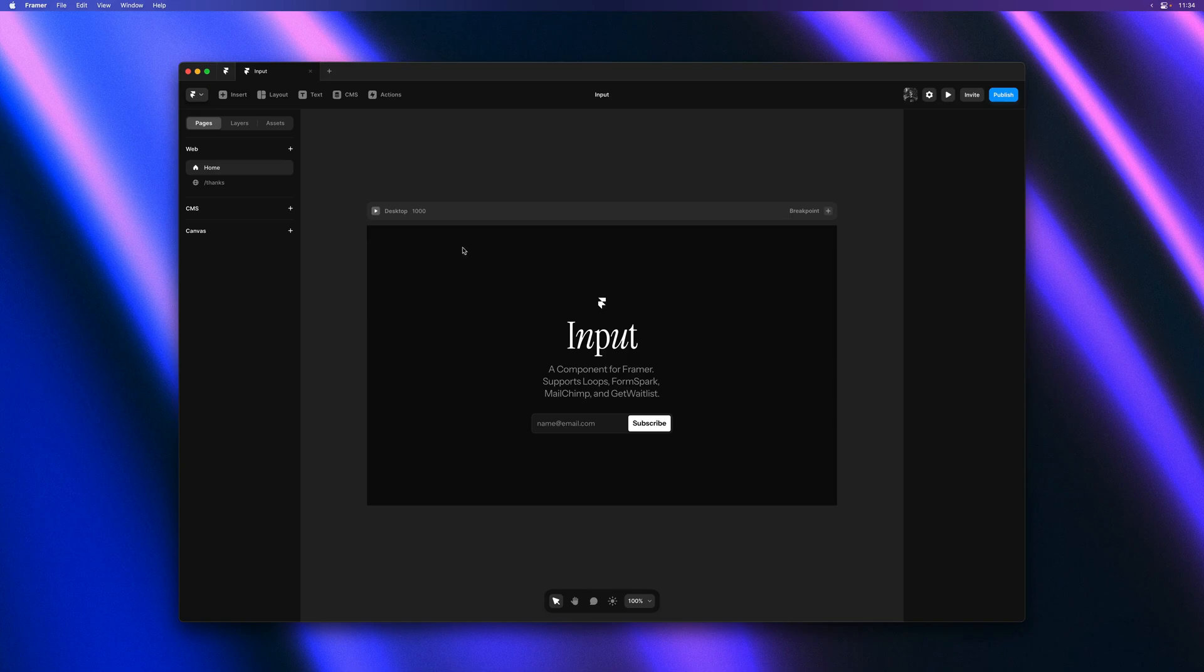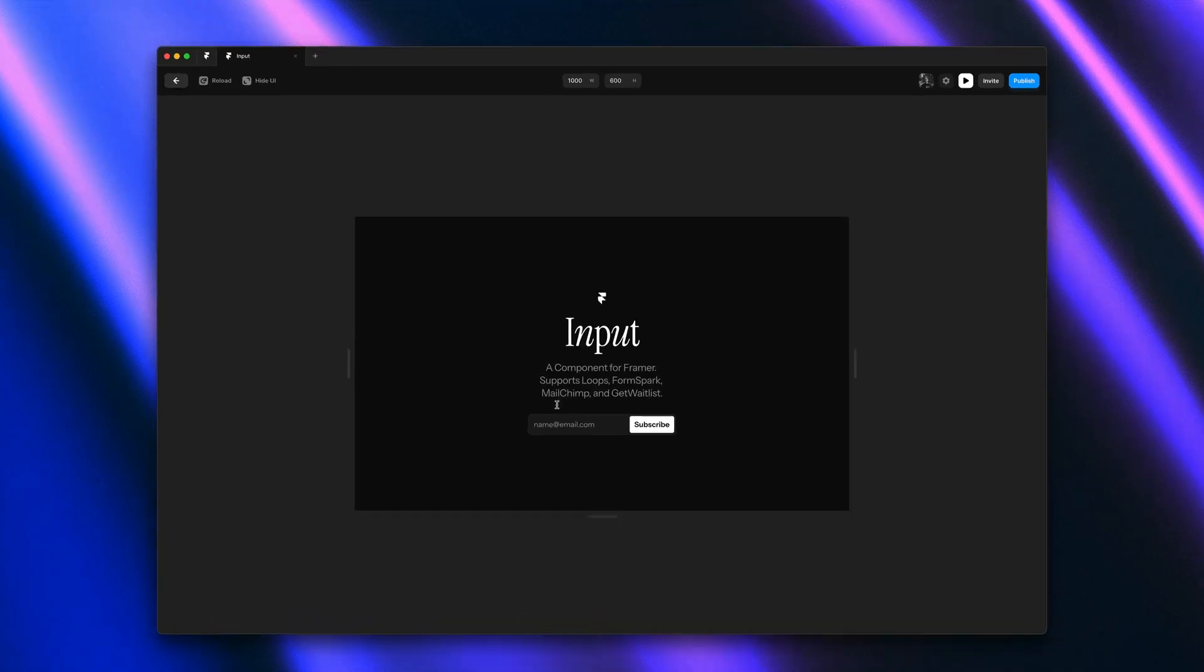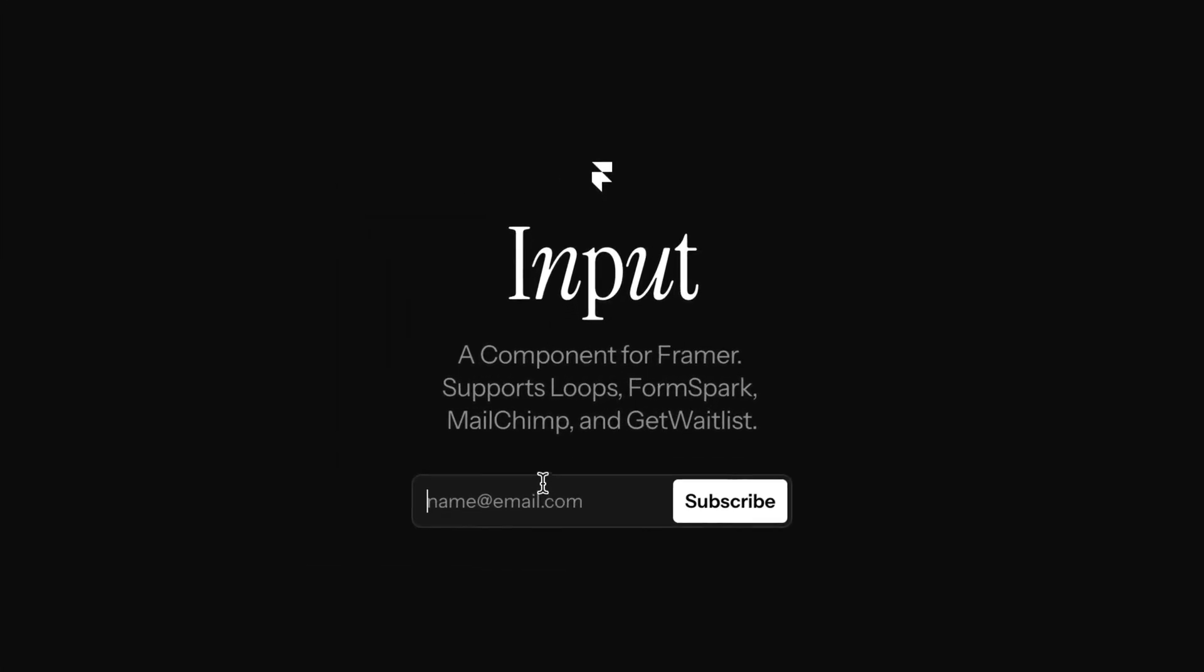So let's go ahead and give this a preview. The component is powered by motion. And it has a few nice touches. Like this little shake if you submit without typing anything. And you can see our subtle focus animation as well.